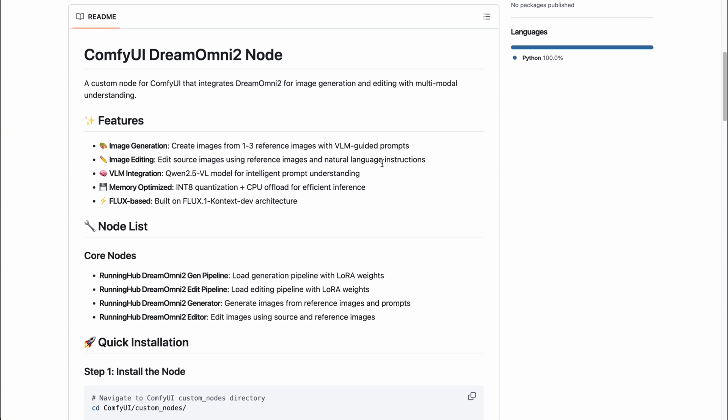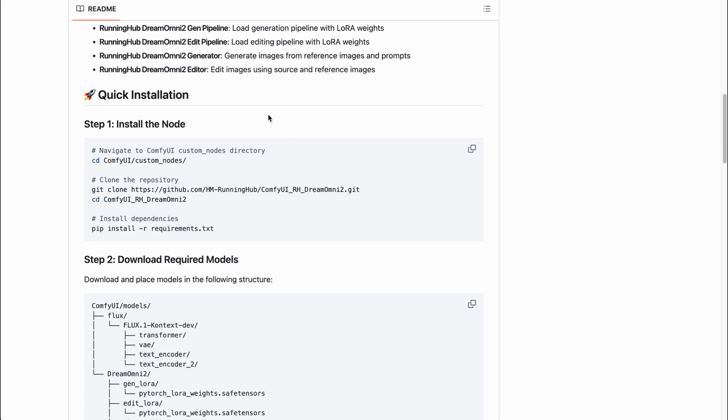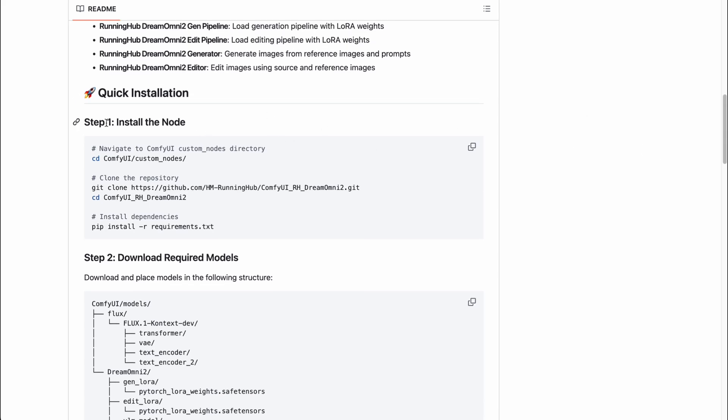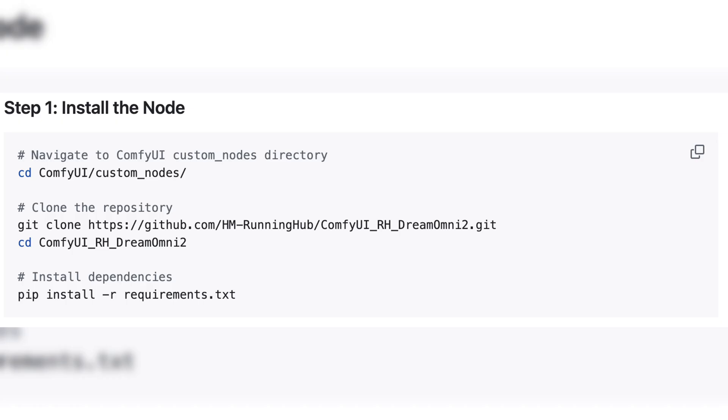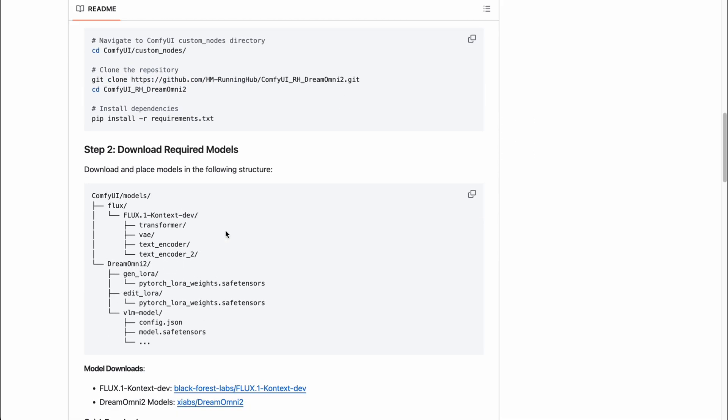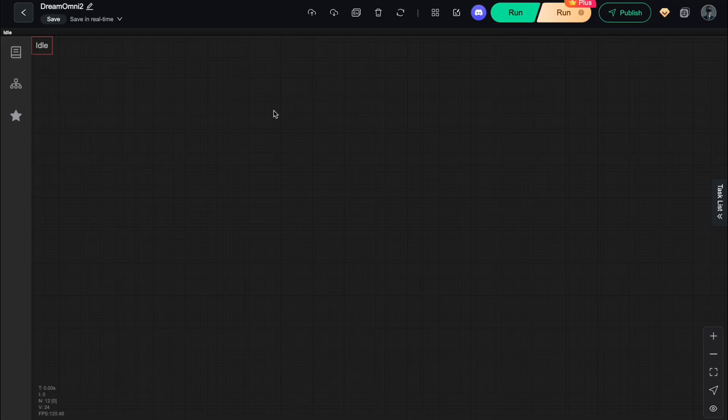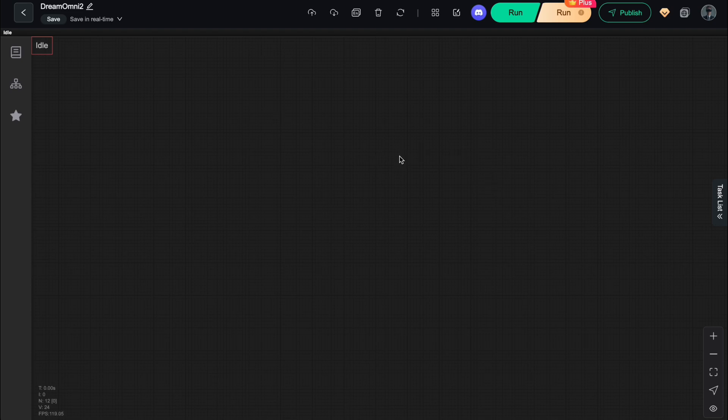You can install this custom node either through ComfyUI Manager, or by going straight into the custom nodes folder inside ComfyUI and running the commands shown here. The second step is to download the required model files and place them in the correct directories. Here's what your folder structure should look like once everything's set up. I'll leave the download links for all the necessary files in the corresponding post on Patreon. And finally, just restart ComfyUI, and you're all set to start running the Dream Omni 2 workflow.